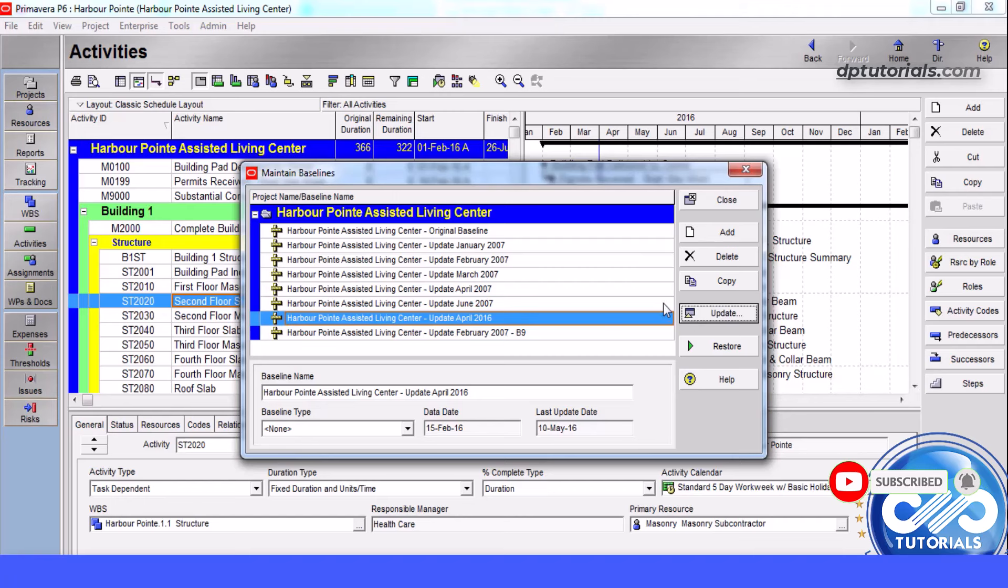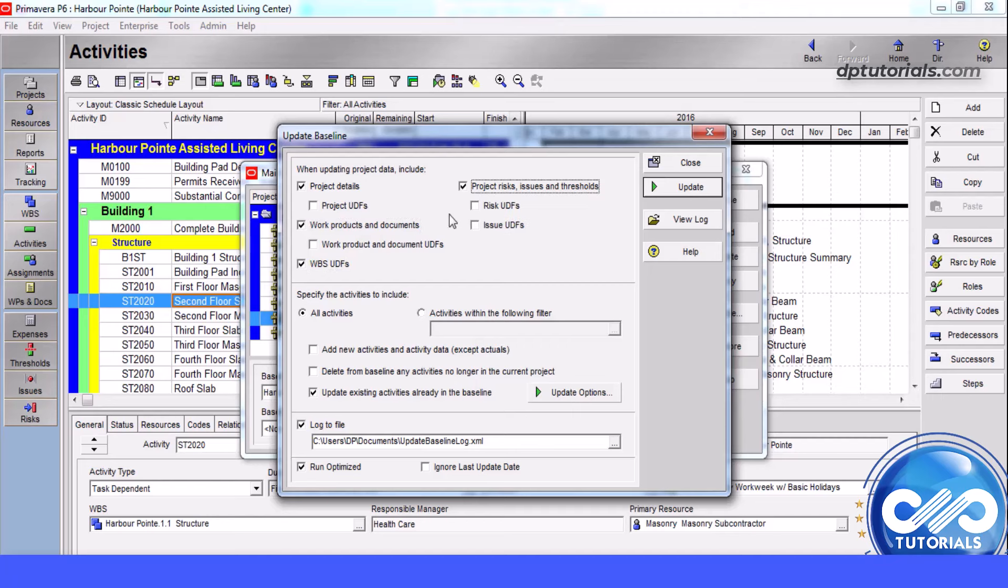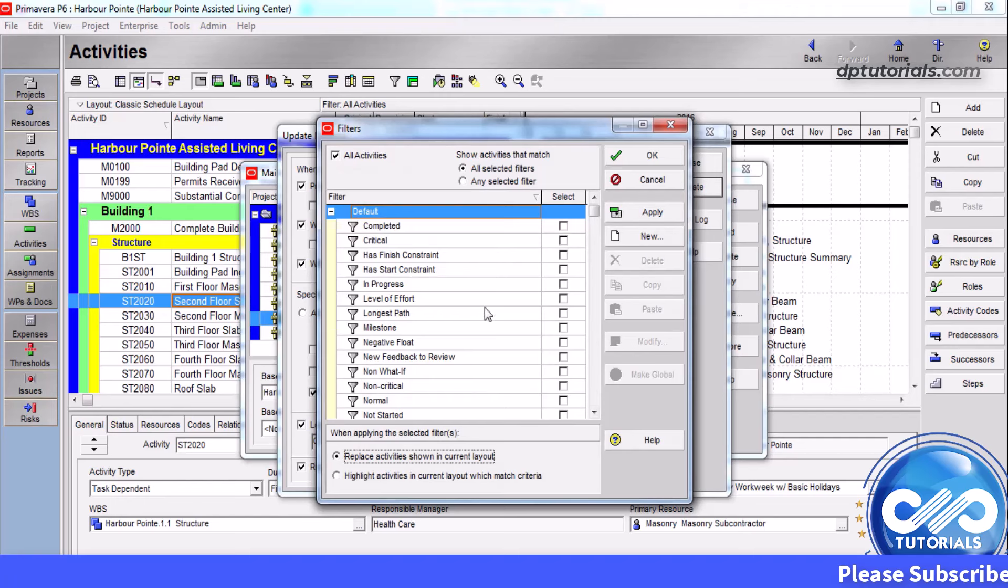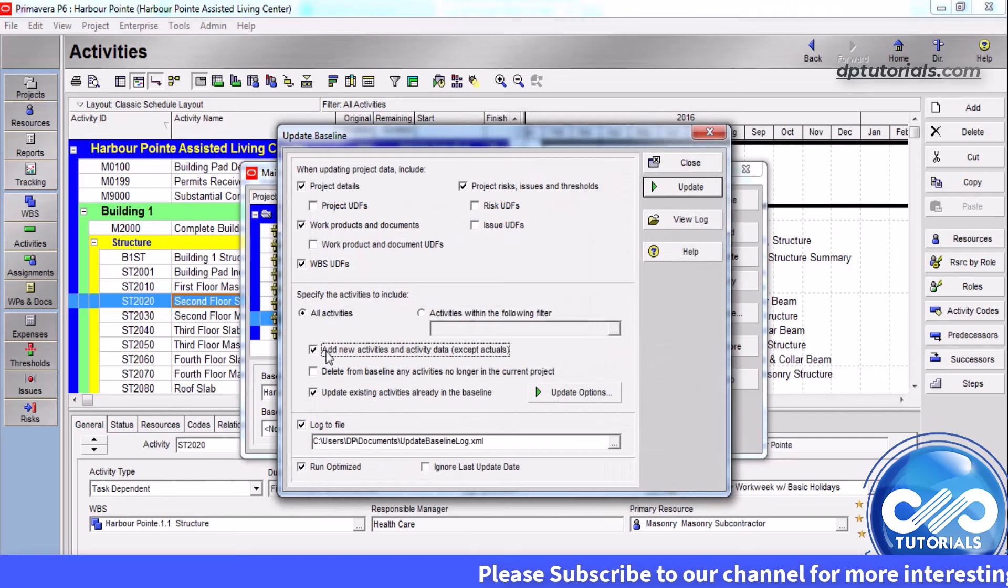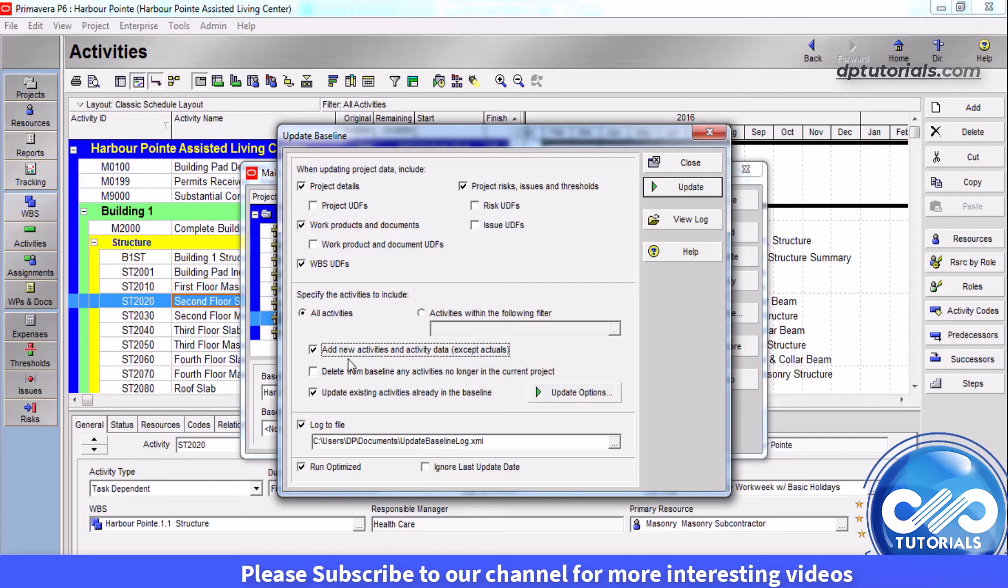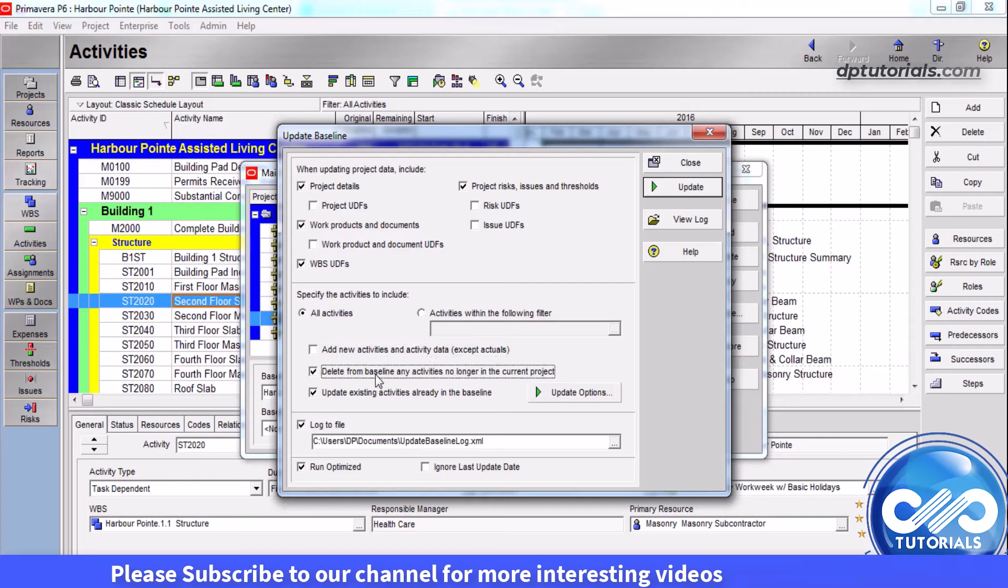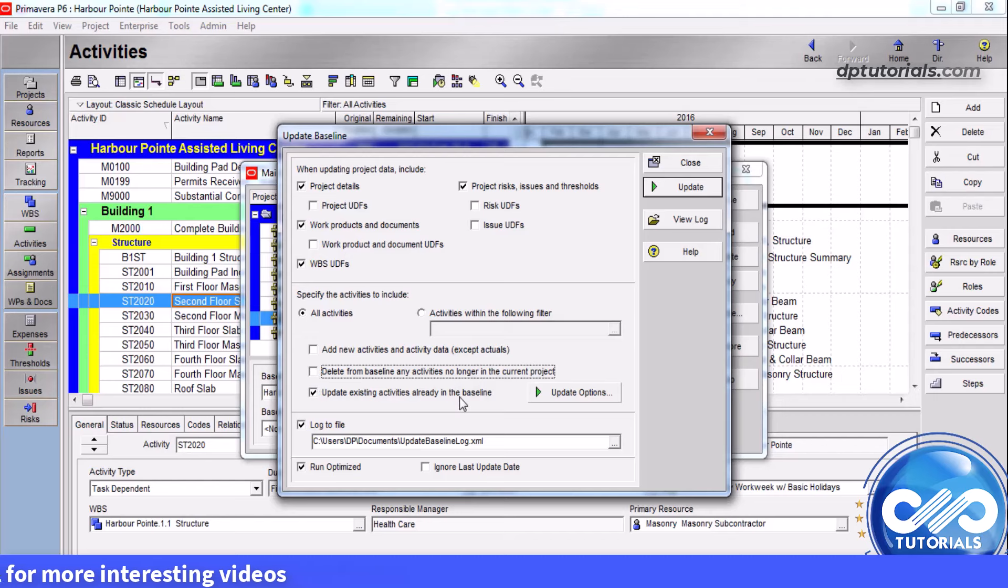Select the project level details that you want to update in this top portion. Here, choose to update all activities or select a filter to update only some activities. Choose to add new activities and delete activities that are no longer in the project, and update existing activities.